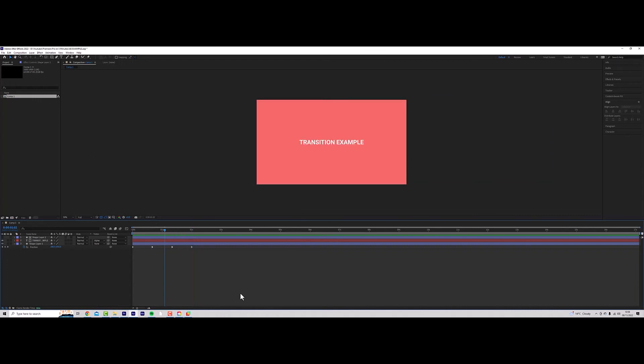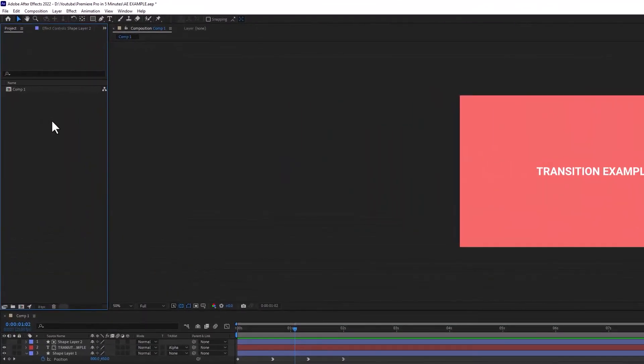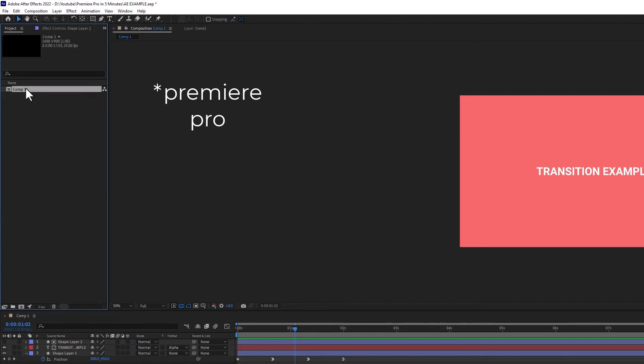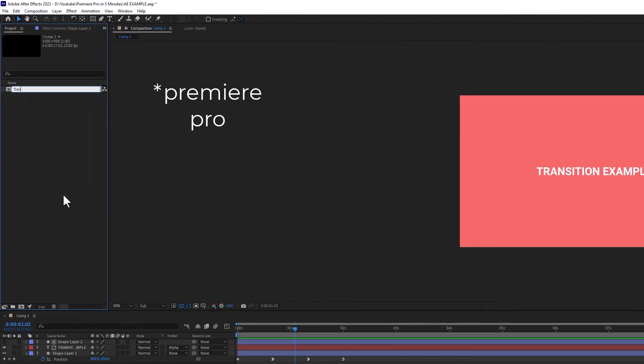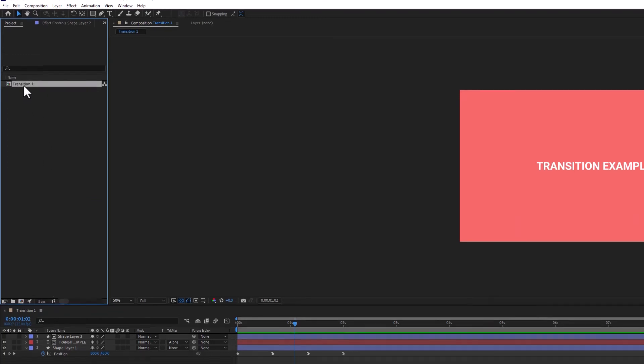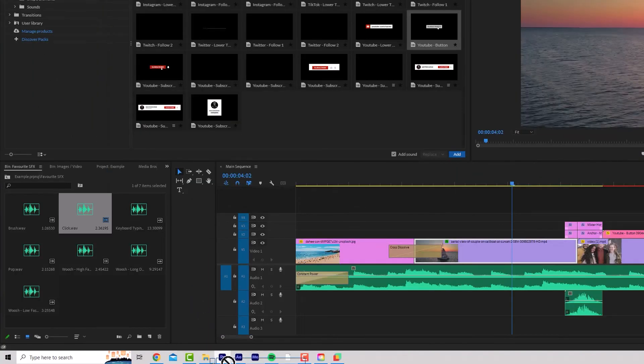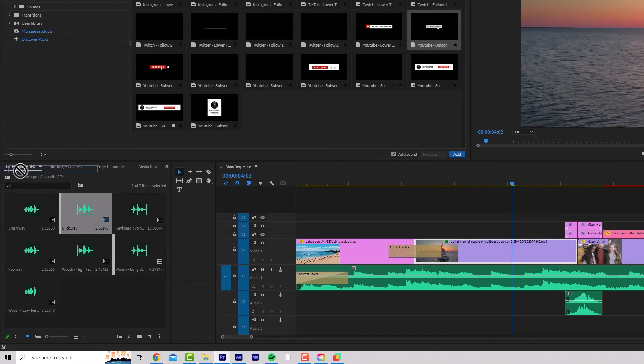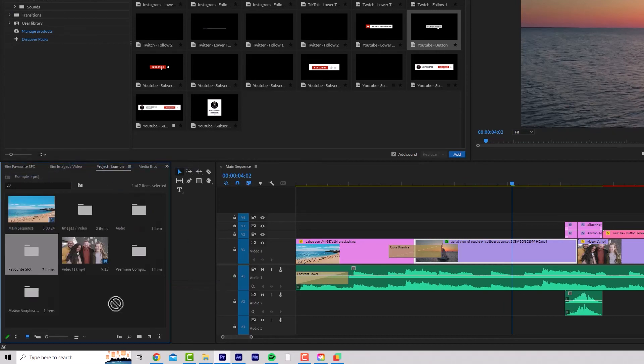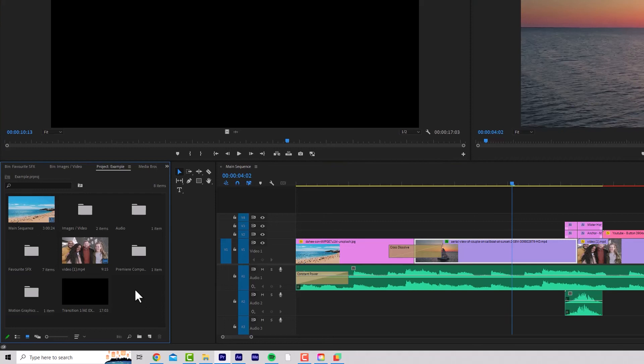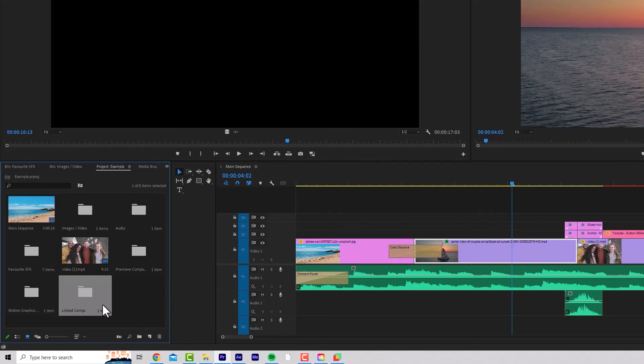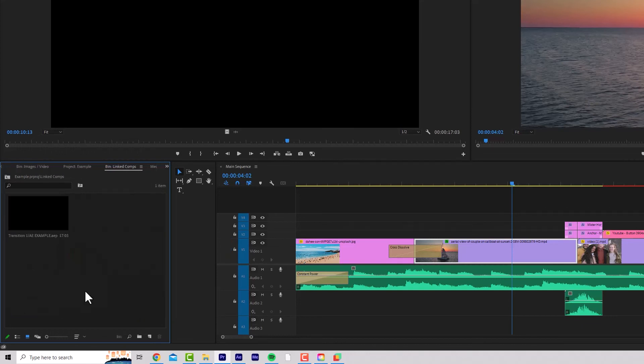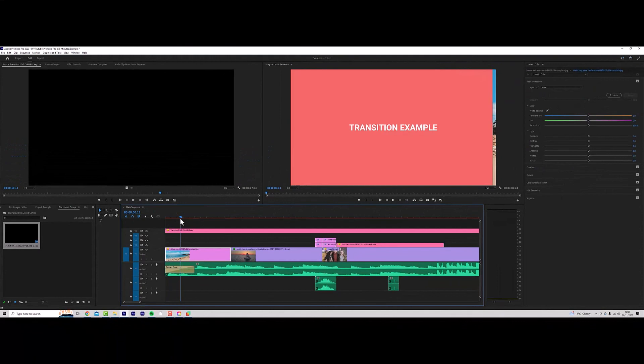This could be any design or animation you like. To bring this into After Effects, here's a new feature that you can do. Let's just rename this to transition 1. I'm going to save the project and then I'm going to literally drag this down to the Premiere Pro icon. Go to project and drag it in. And now you can see our transition is in here. I'm going to press Ctrl and B and call this linked comps. And now I'm going to drag all my linked comps in here.